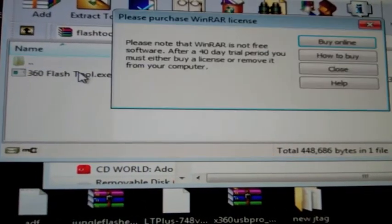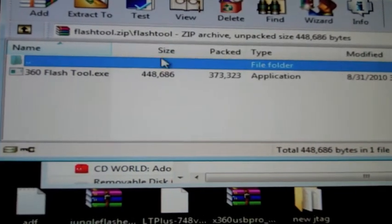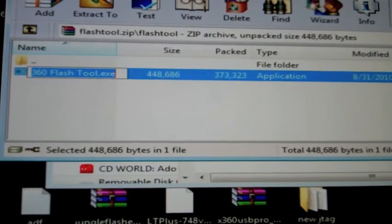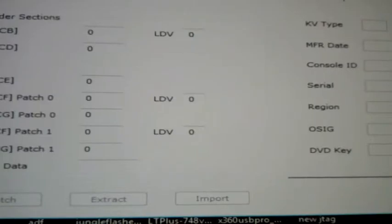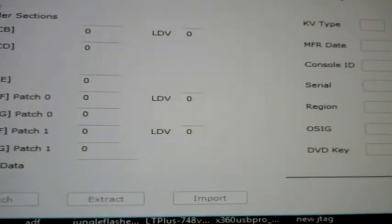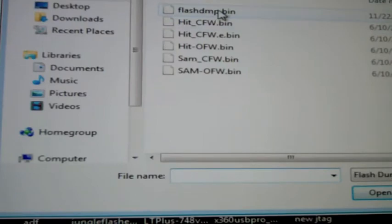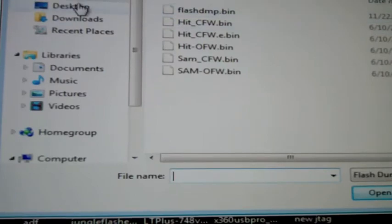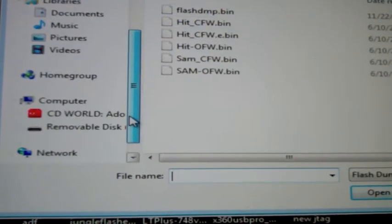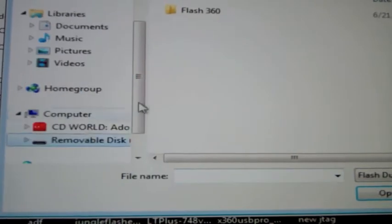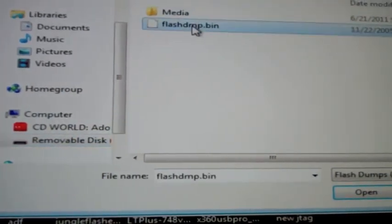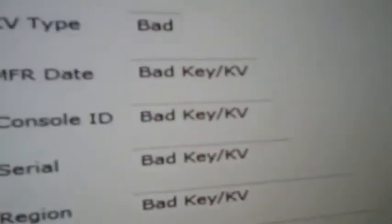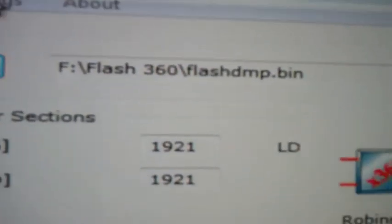Flash Tool. And click on this 360 Flash Tool. And the reason you want to open this is that you're going to go to Open File, and you're going to go to your Flash Drive. It's the removable disk. Go to Flash360 and open your Flash360.bin. It's going to say Bad KV over here. That's just because I don't have my right CPU key in.